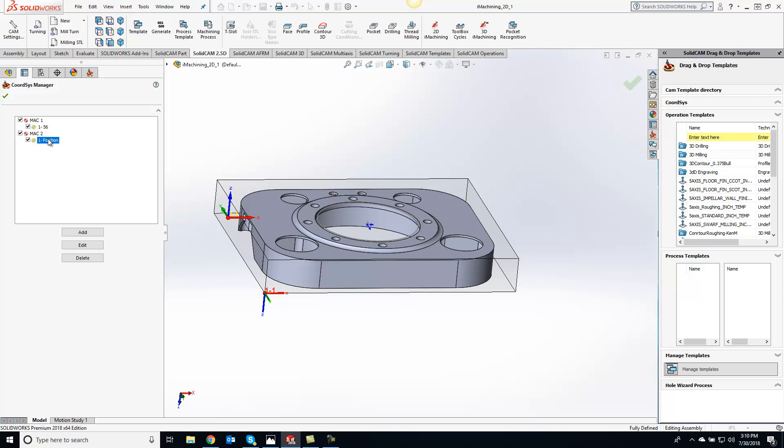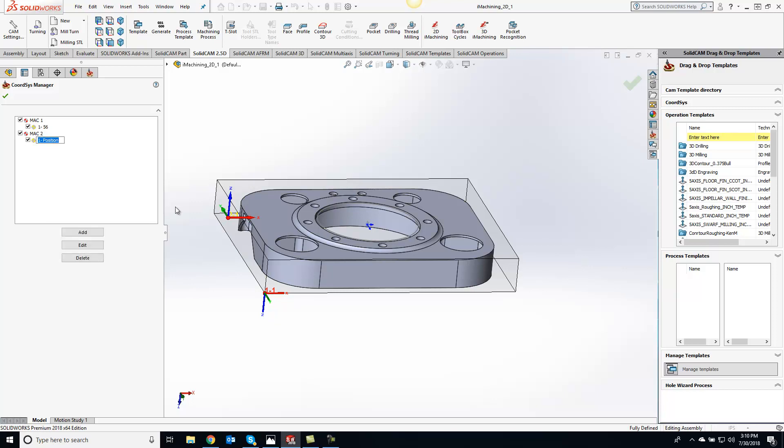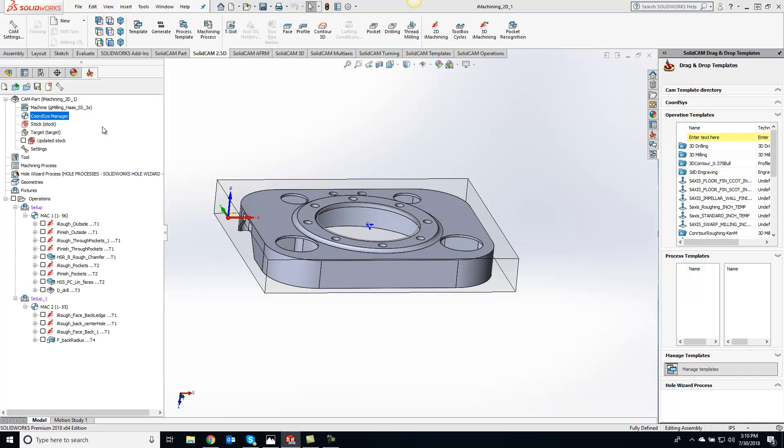Let's say I want Mac 2 to post out as 55. We'll do a rename and put this at 55. You'll see it automatically inserts 1- whatever number you're putting in there, and that's fine. When you type it in, just type in what work offset you want and that's it.